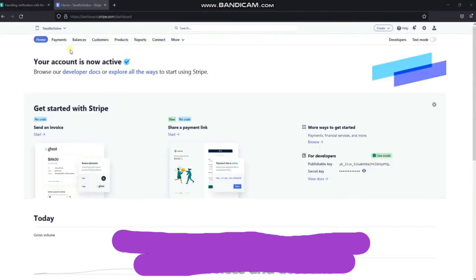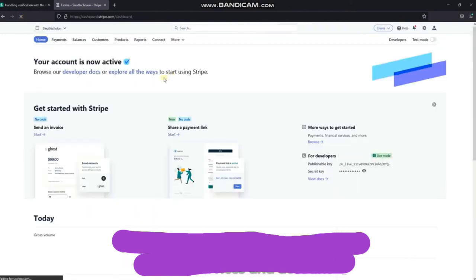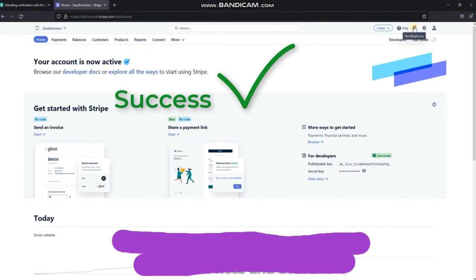If the verification is successful, the initial warning will be gone. And you will get a message saying you have successfully verified.